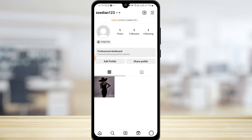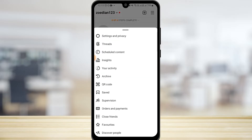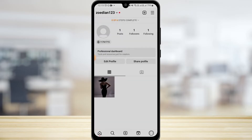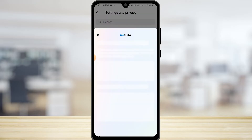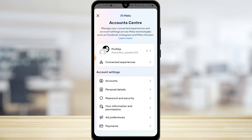Tap on Settings and Privacy. Once you're in here, tap on Account Center and this page is going to come up. Tap on Personal Details.